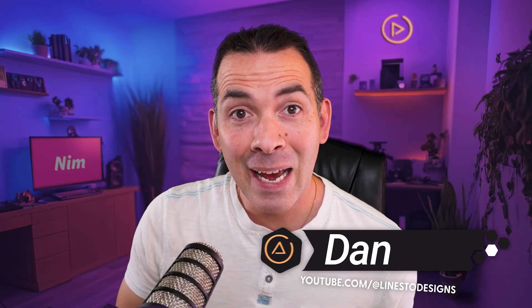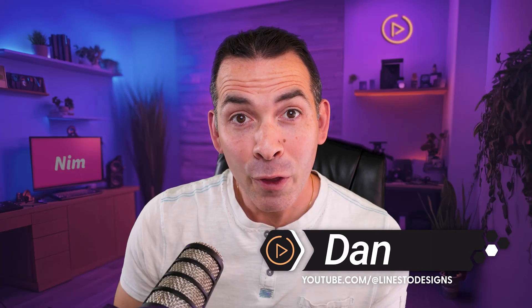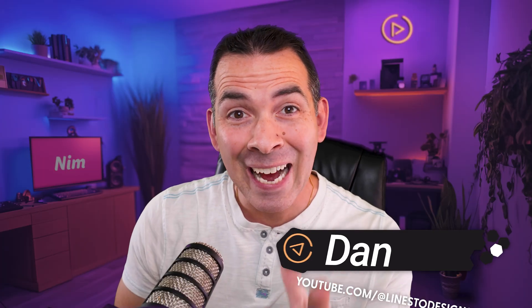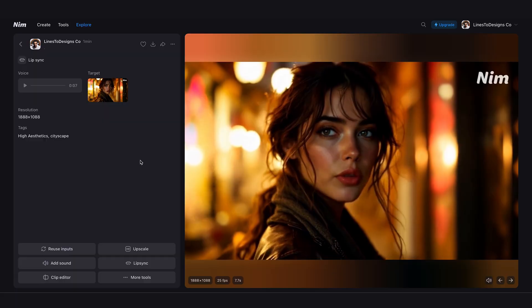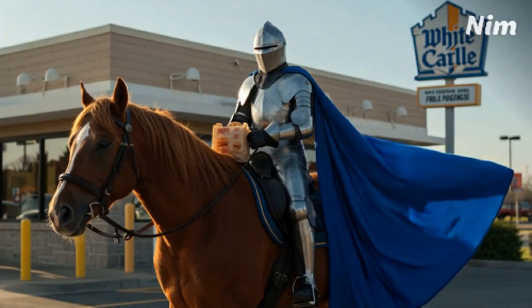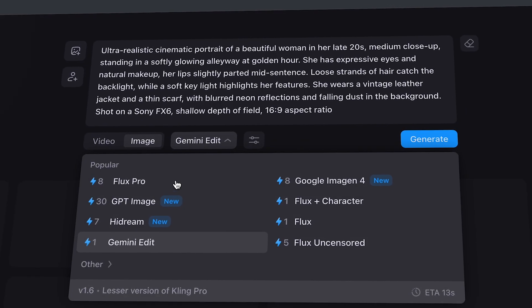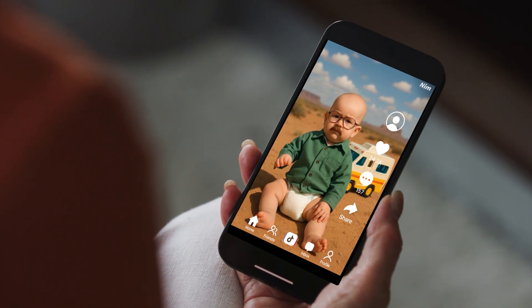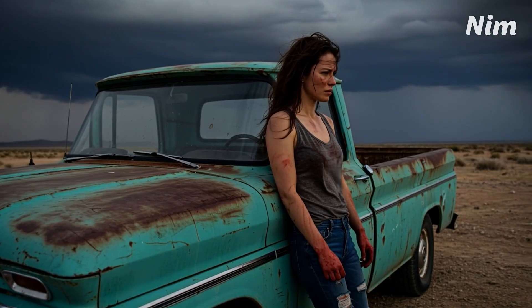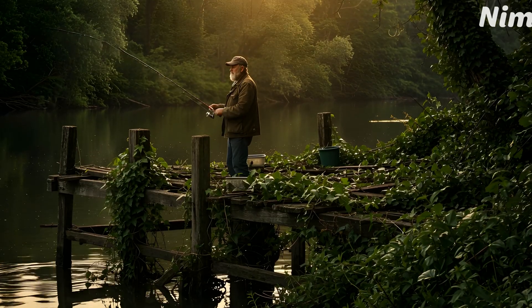Hey guys, I'm Dan from Lines2Designs and today we're diving into NIMH, the creative hub where you can generate entire videos from text, animate images, sync lips, upscale footage, and more — all powered by the latest AI models that are constantly updated for you. It's what creators are using for TikToks, short films, music visuals, and cinematic b-roll. So let's dive right into it.